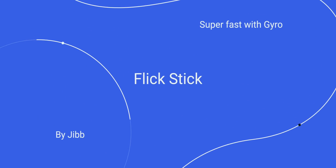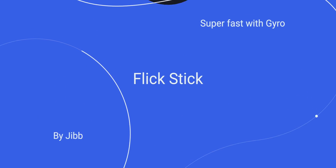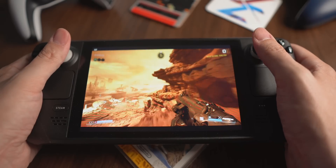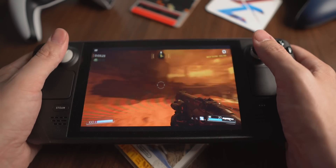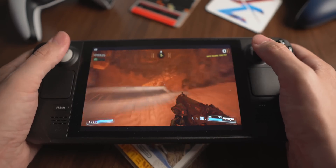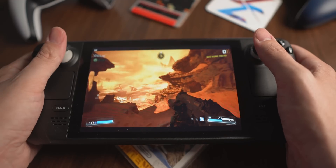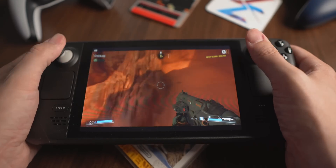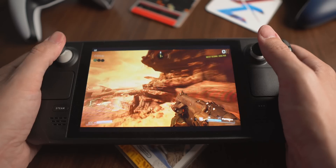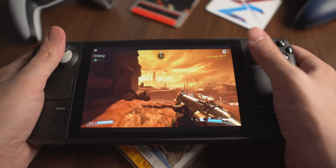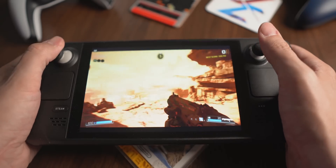I have to admit that this one I didn't try for a really long time and I'm still getting used to using it, but it's called Flick Stick. Valve didn't actually make Flick Stick — this was invented by a developer named Jib. There's a link in the description down below, but Valve decided to import it into Steam input because it's so cool.